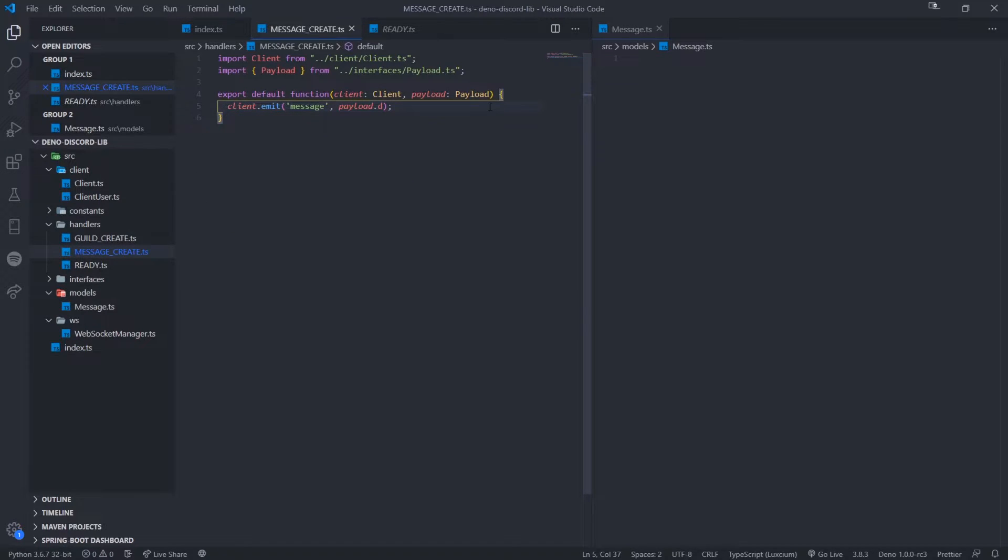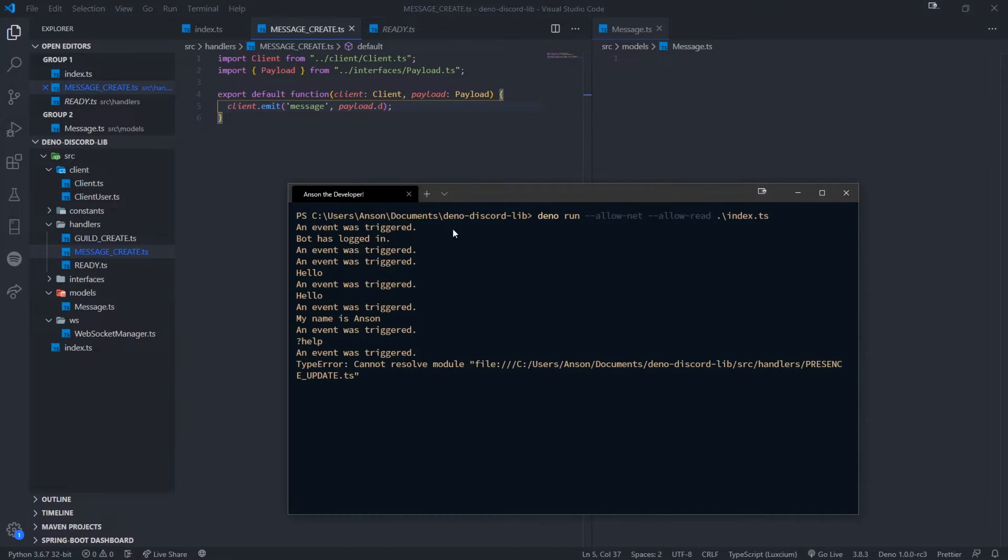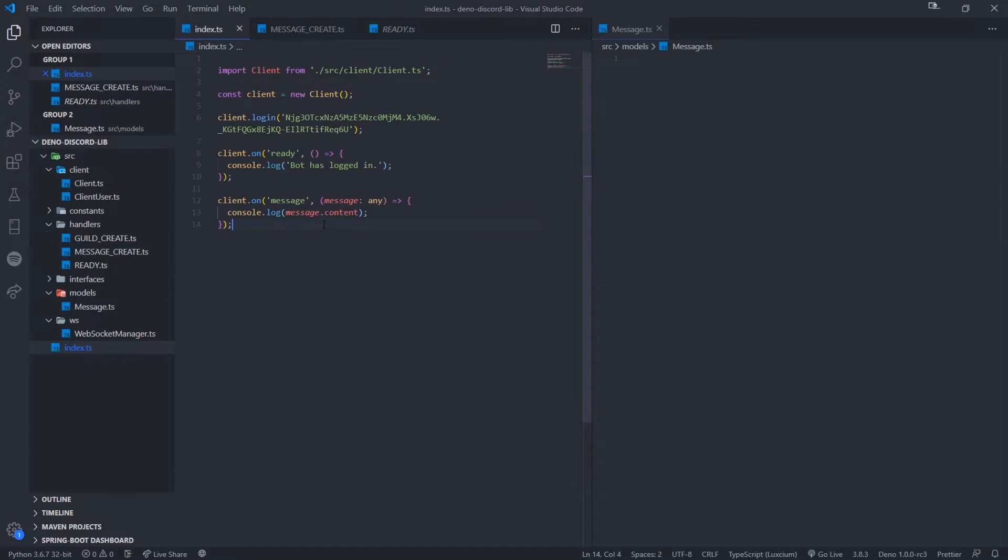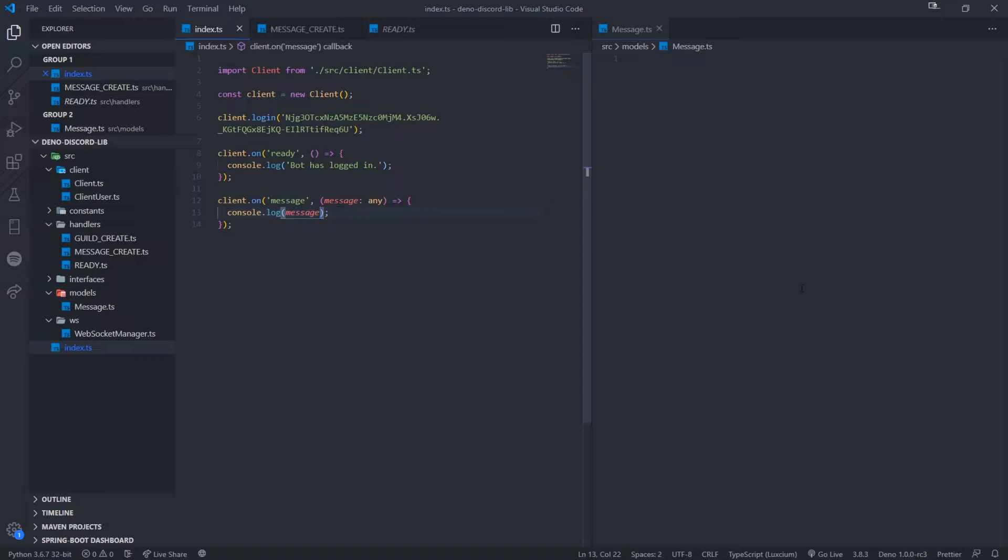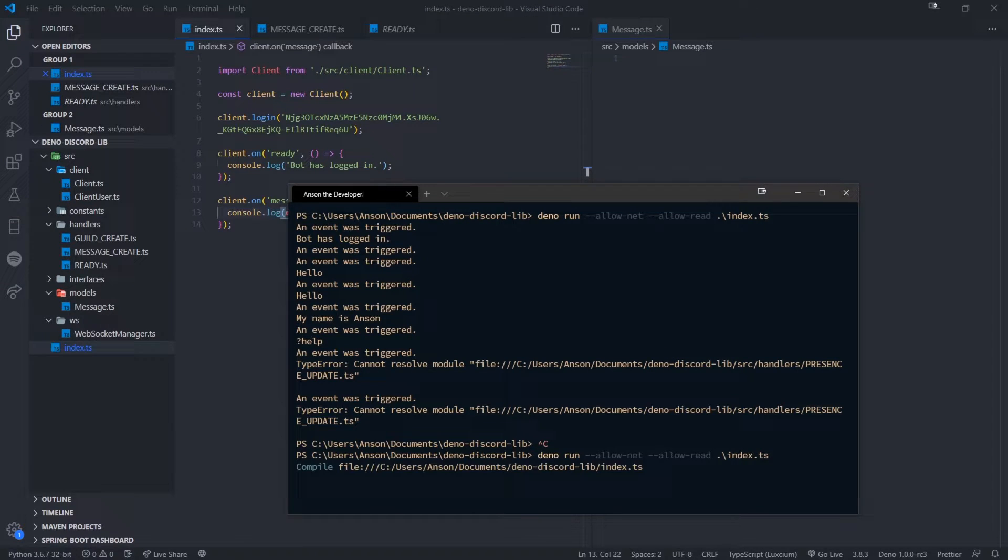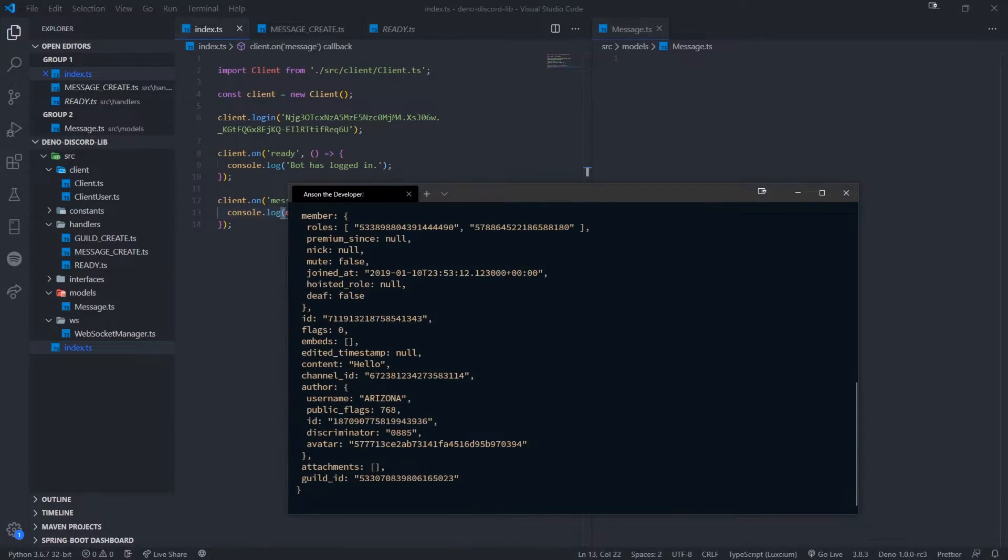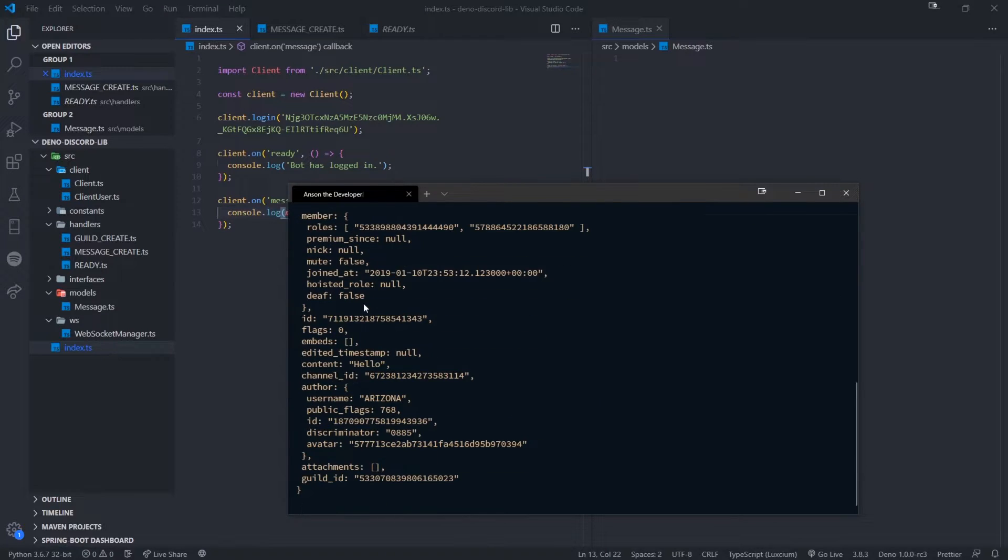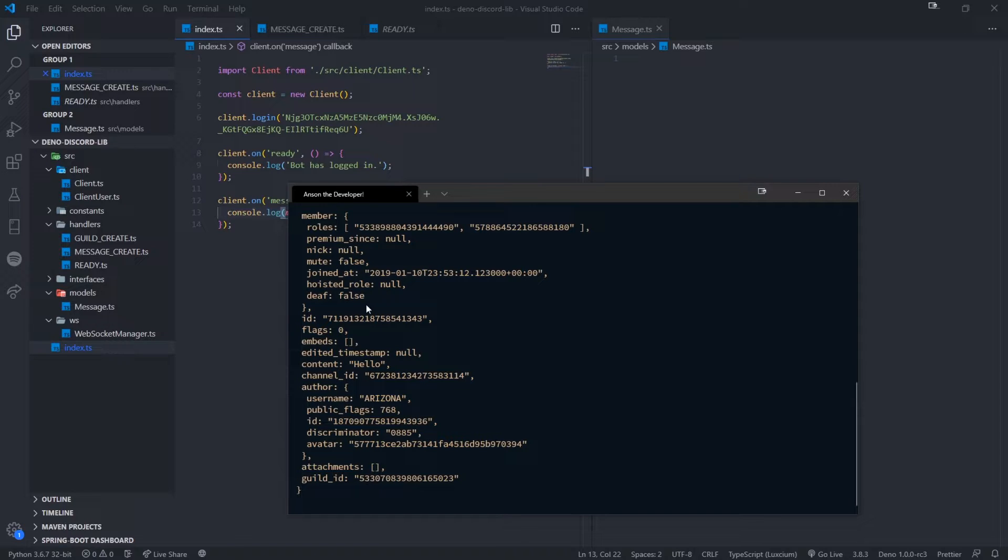What we want to do is we want to actually encapsulate all of this data because let me actually show you what payload.d is. So it's just like I said, the data from the Discord gateway. So let me just run this again. So see how over here, we have all of this data. We don't want to just pass in the actual object literal. We want to actually encapsulate everything in its own message object.